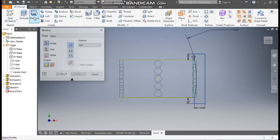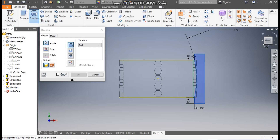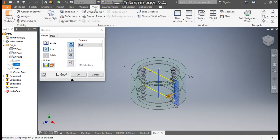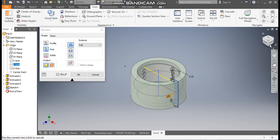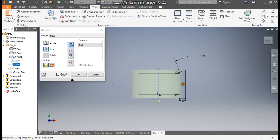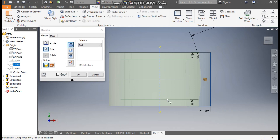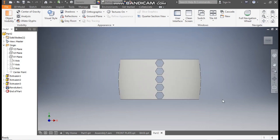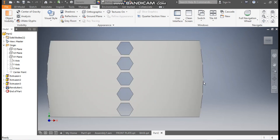Go to the Revolve command, select this profile. Go to Axis and select the Y axis. Go to View, Visual Style, change to Shaded with Edges. Go to Front View — this is making a new profile, so change it to Cut. This will cut the profile and provide the curvature. Press OK — now this is not flat anymore.